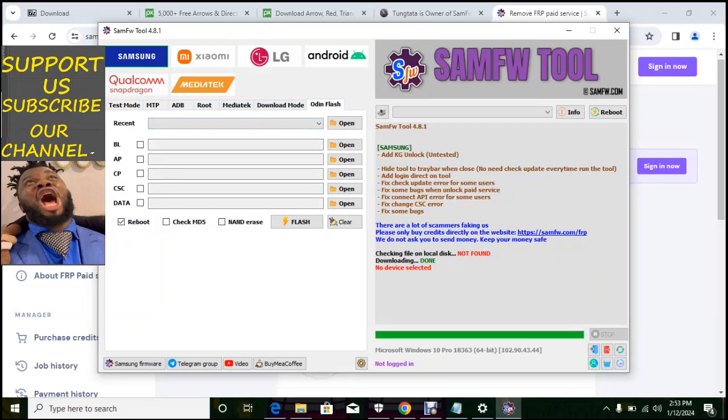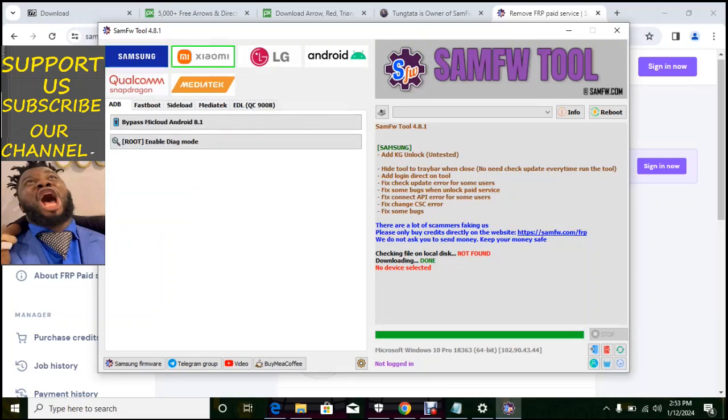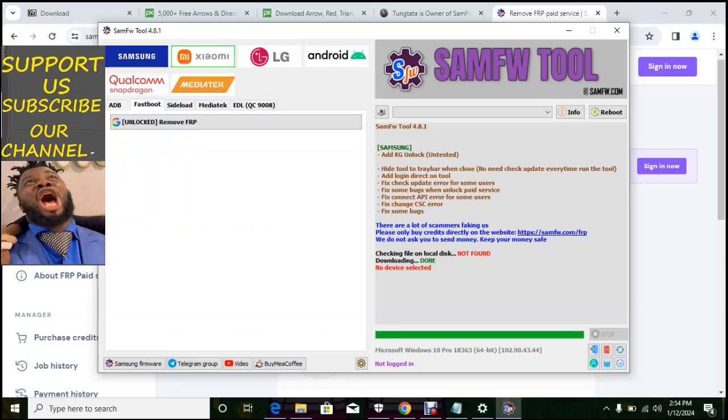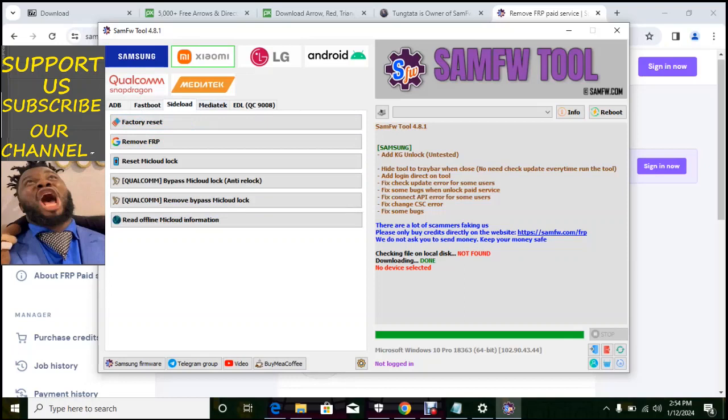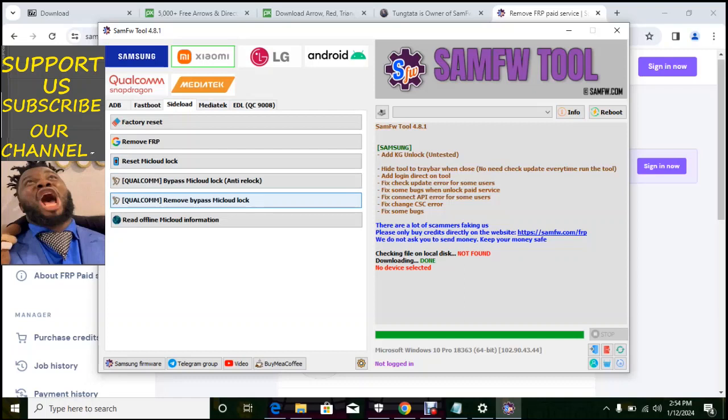So we check Xiaomi. Under Xiaomi under ADB will have bypass method, bypass MI cloud Android 8.1. They will have root, enable dialog. They will have fastboot, you can unlock or remove FRP. Remove FRP if the phone is unlocked, that's the meaning under fastboot.